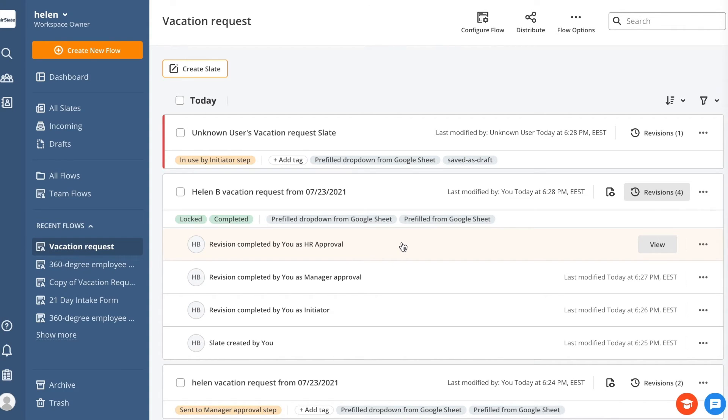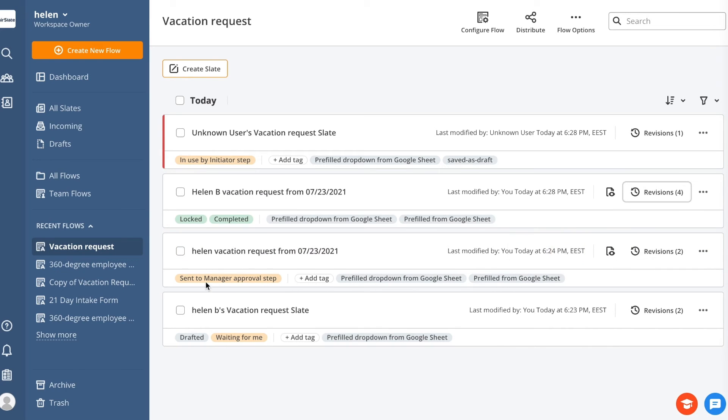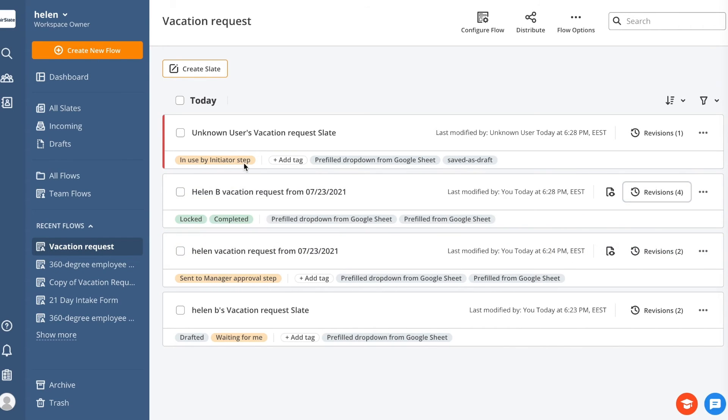You can track your slate's progress with system tags. This will allow you to see if the document was sent to the next step, is being filled out, drafted, or is already completed.